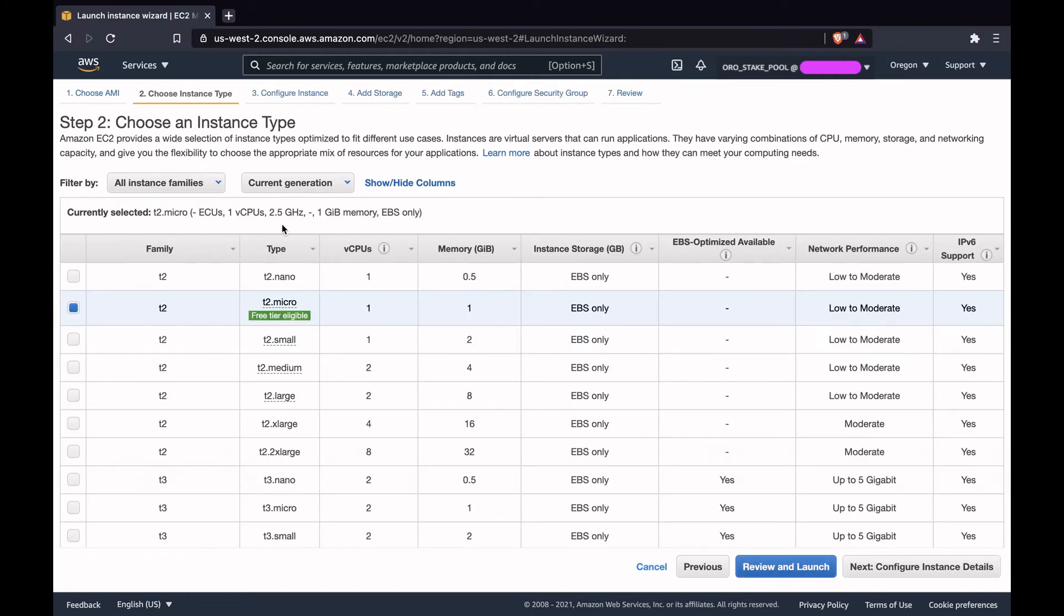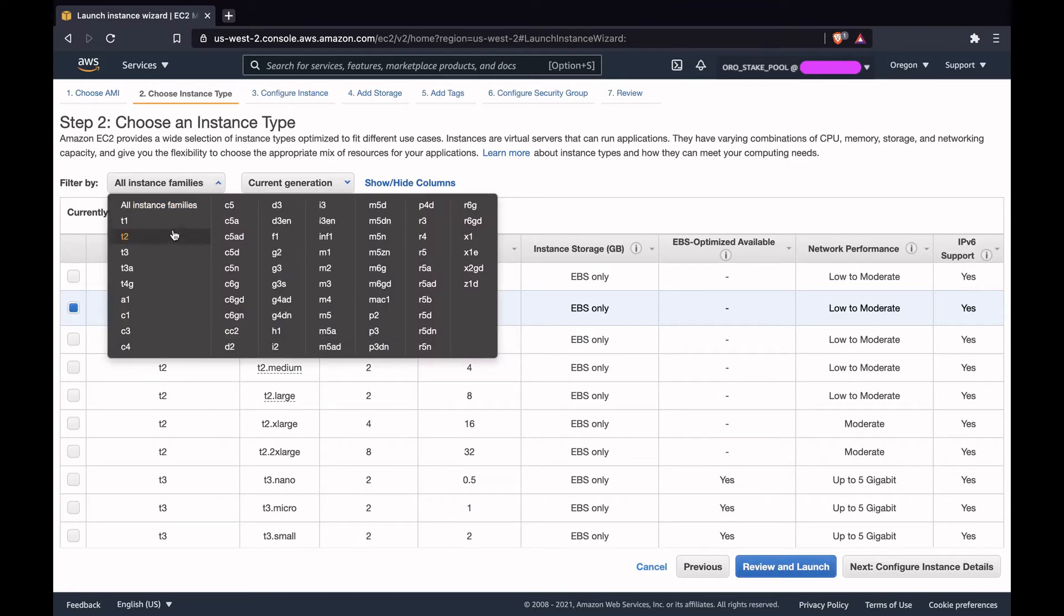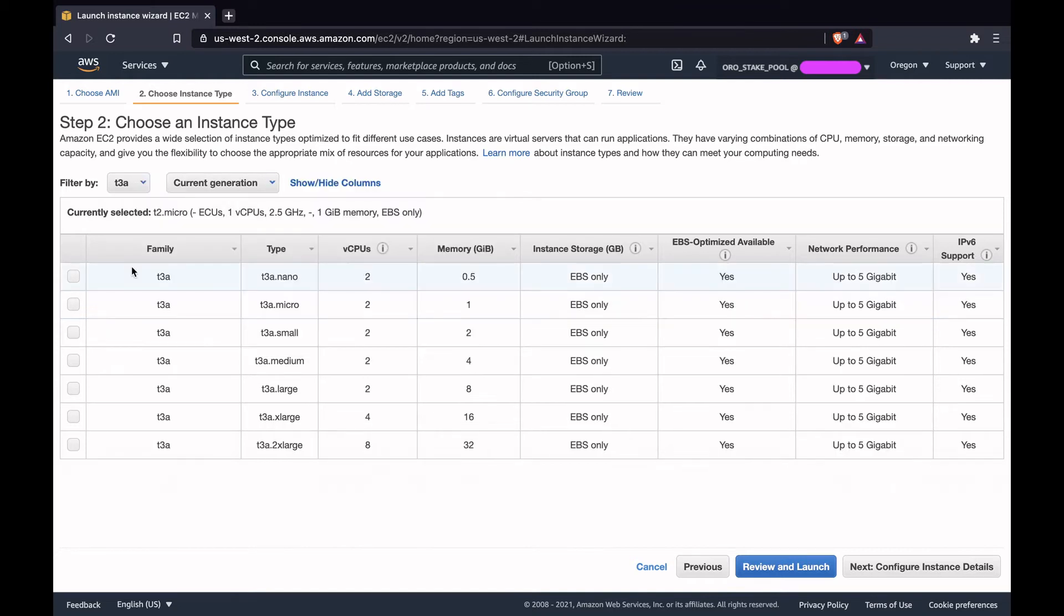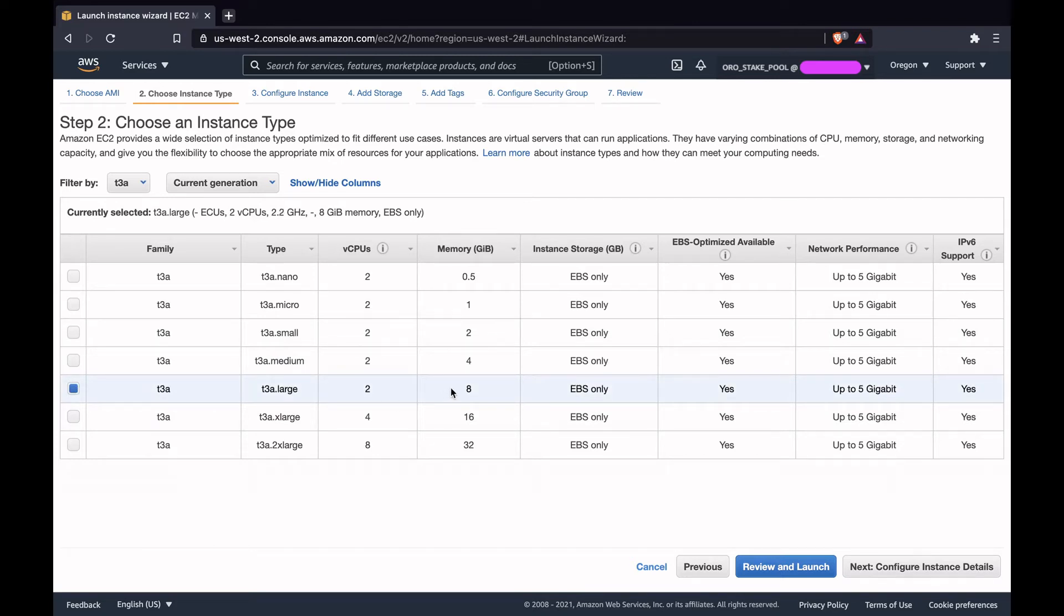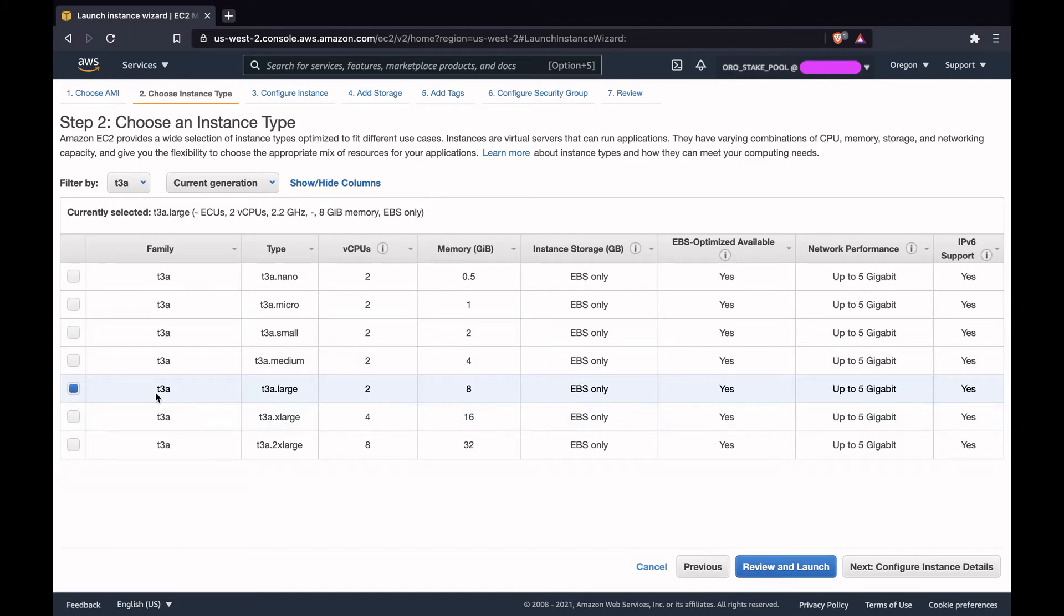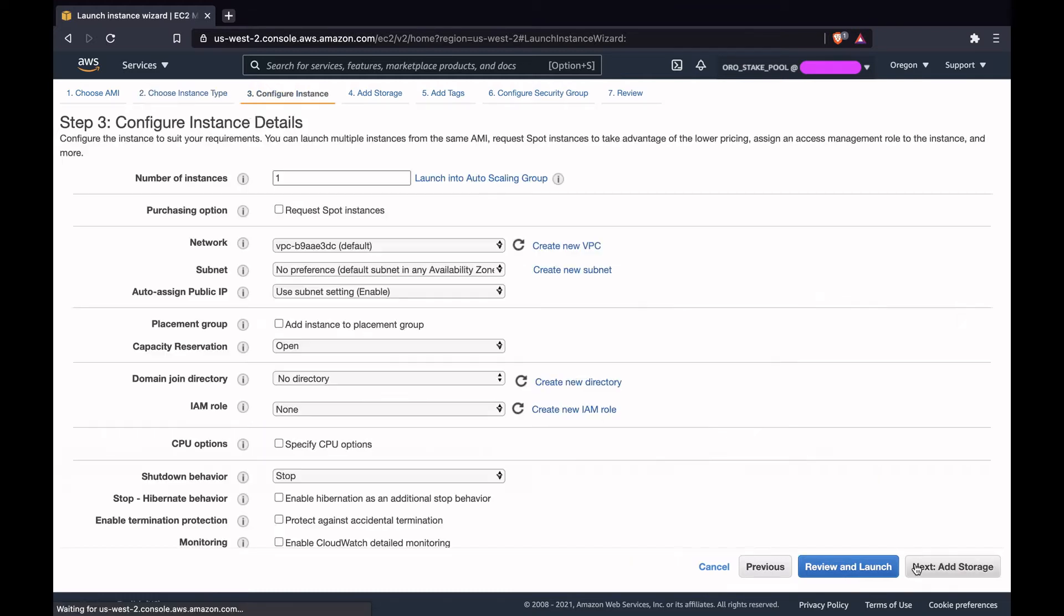For the instance type, we'll choose t3a large instance. This is the minimum required for Cardano node. It requires at least 8 GB of memory with two CPUs. T3a is the cheapest one in AWS, so we'll pick t3a large and click on configure instance details.